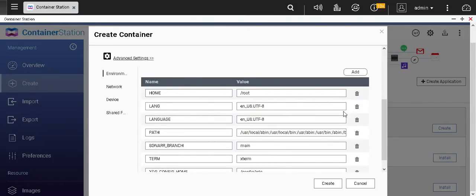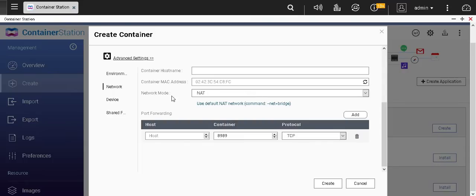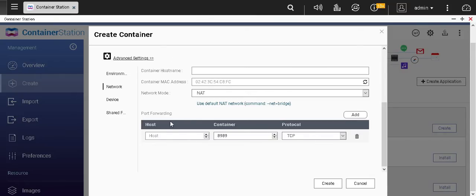Click on advanced settings. You don't have to worry about the environment — for you the environment will probably be empty. For the network, make sure that the network mode is always NAT. Just to explain what's happening: there will be a port required to access the application and that port will have to be mapped to the host. Within the container, port 8989 is going to be used, but you cannot use port 8989 directly. Container station will assign a port on the host, and if you try to access that port on the host, it will take you to the container port. If you don't understand it, that's perfectly okay — you will be able to use it without understanding this.